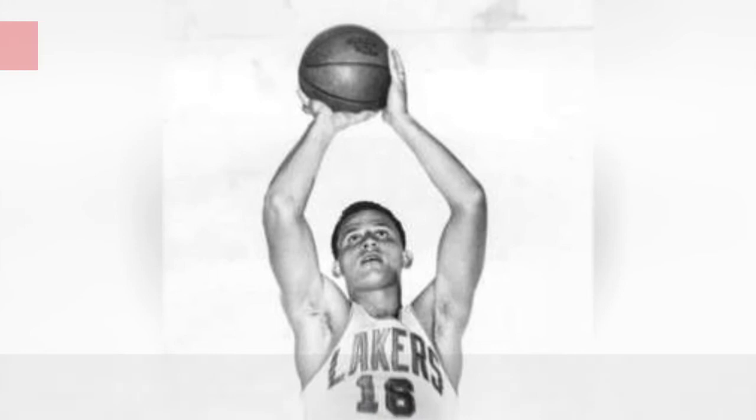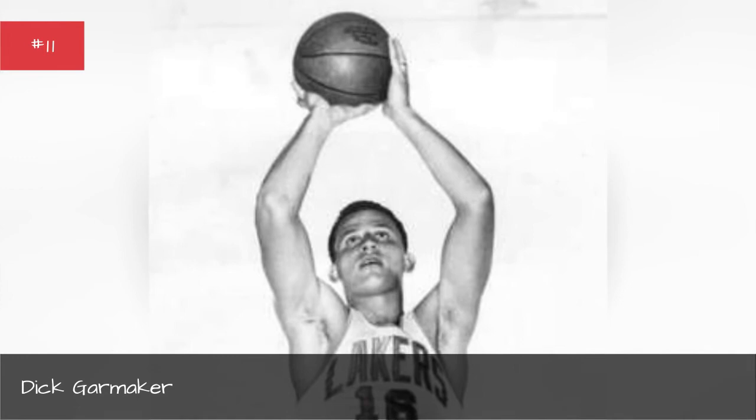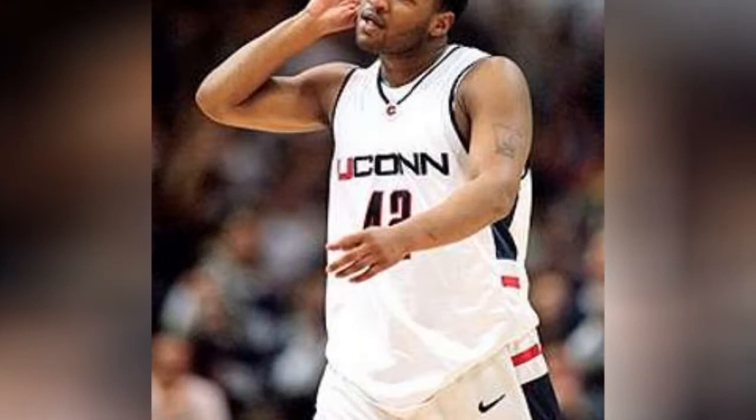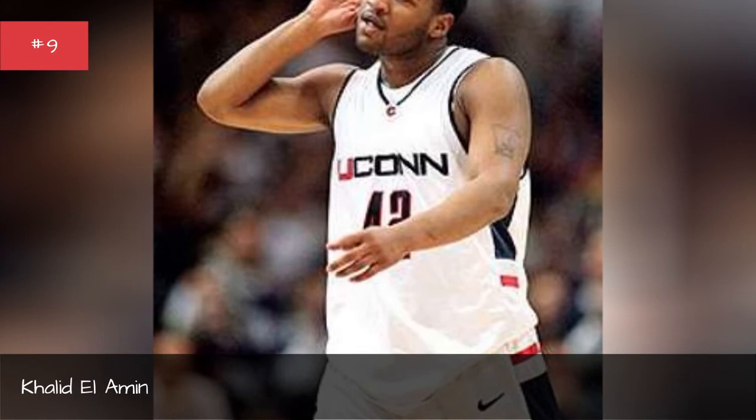Cole Aldrich. Cole Aldrich. Cole Aldrich. Mike Muscala.